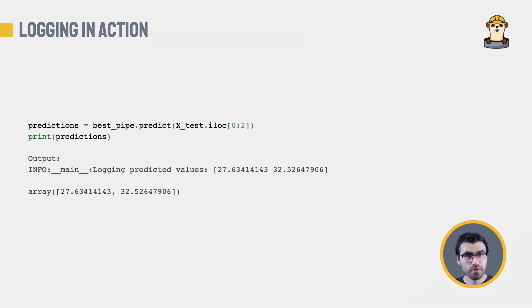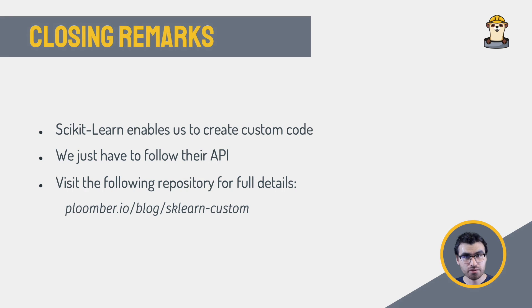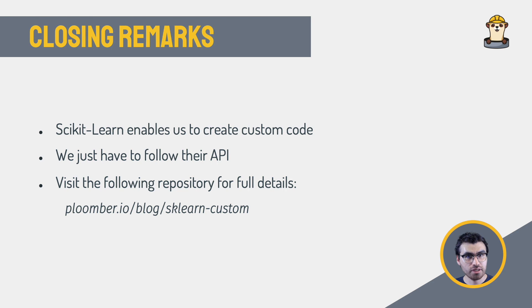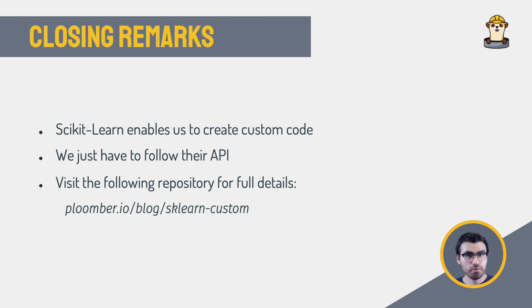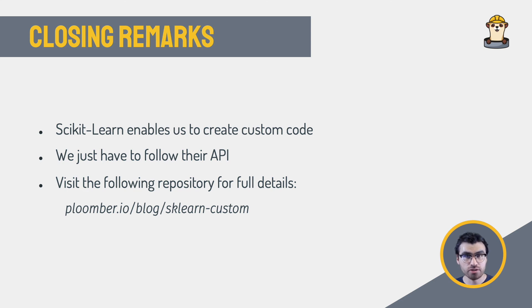I just showed you how to develop custom transformers and estimators fully compatible with the Scikit-Learn API. I told you about the CheckEstimator function that can help you in the process. But remember, this function is just a guide. It is not necessary to meet all these requirements, as long as you reasonably ensure that it works for your use case.